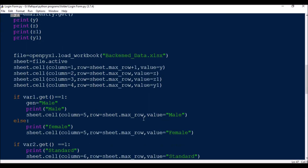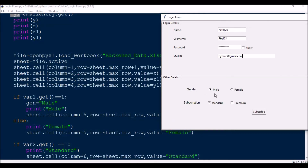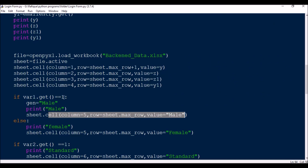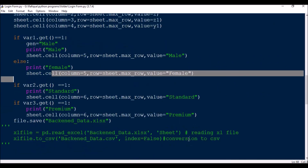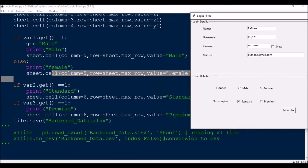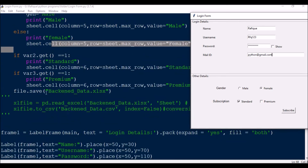All subsequent column assignments use max_row similarly. For gender: since radio buttons return 1 for male, if var1.get() == 1, then gen = 'Male', else gen = 'Female'. For subscription: if var2.get() == 1, subscription includes 'Standard'; if var3.get() == 1, subscription includes 'Premium'. All the data is then written to the sheet and at the end file.save('backend_data.xlsx') saves everything.